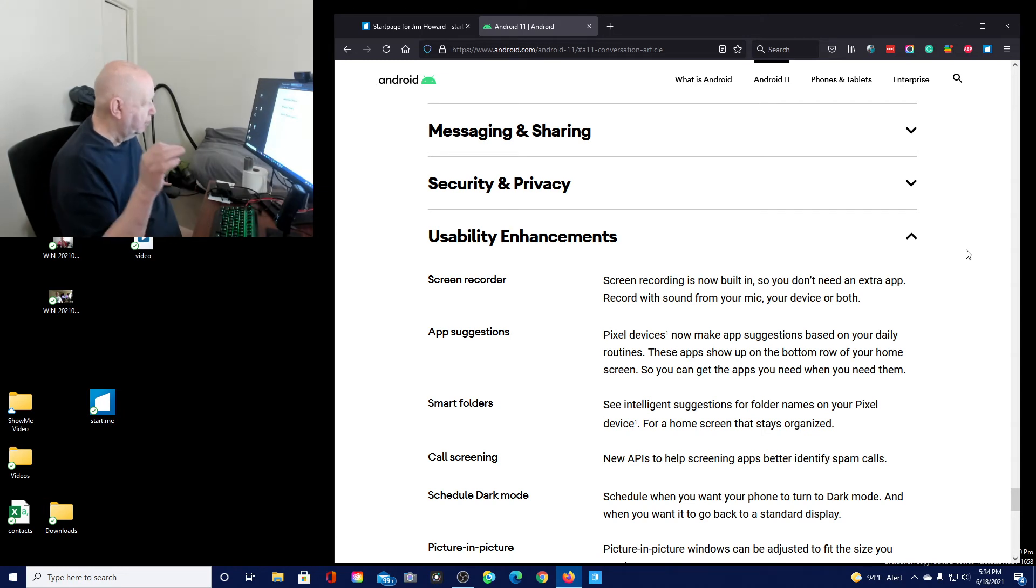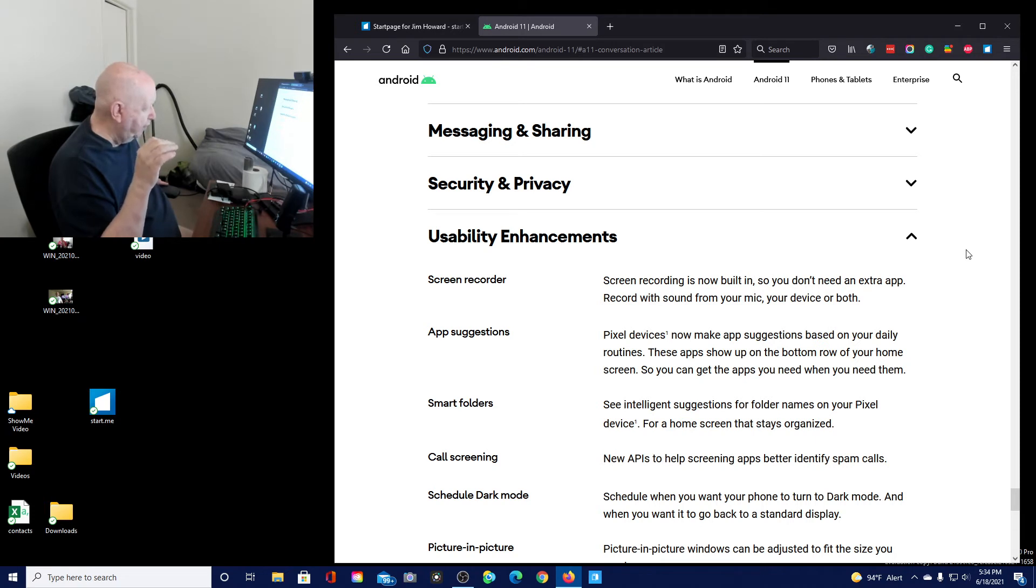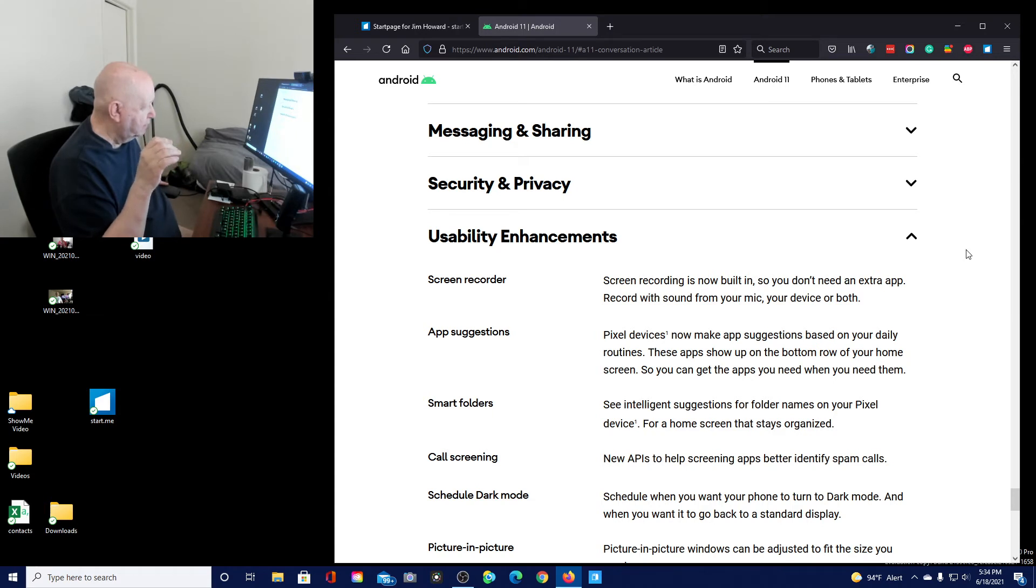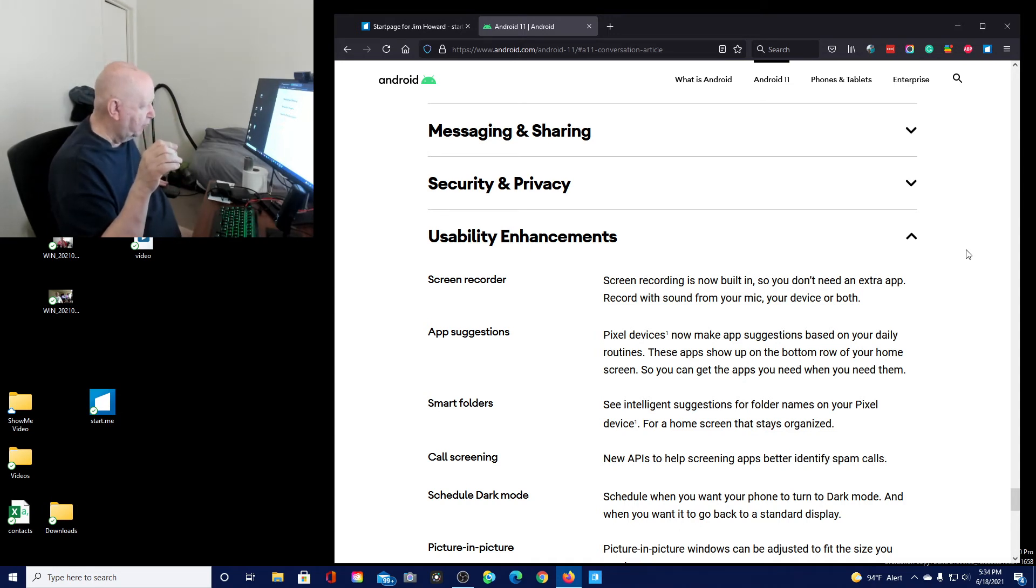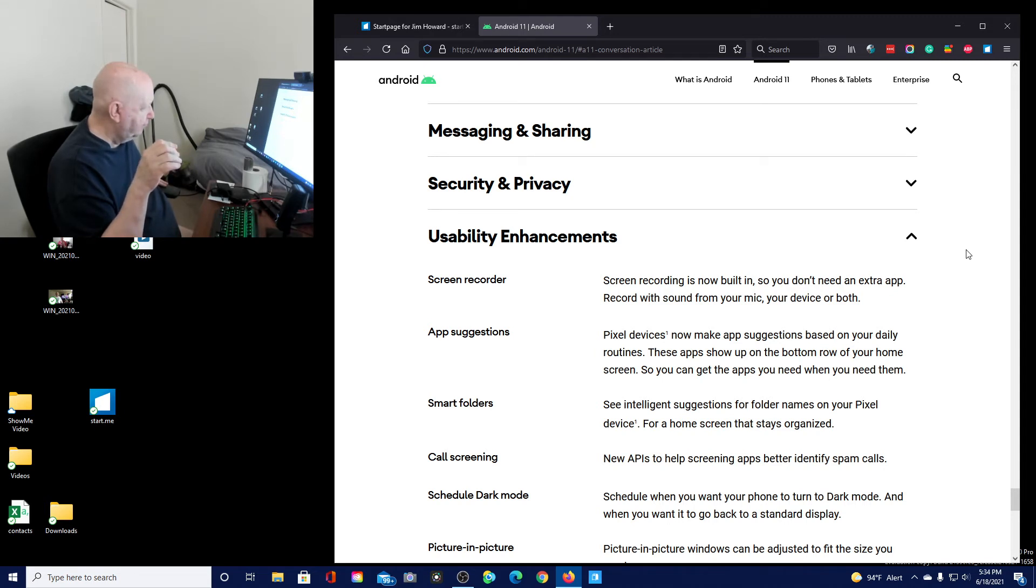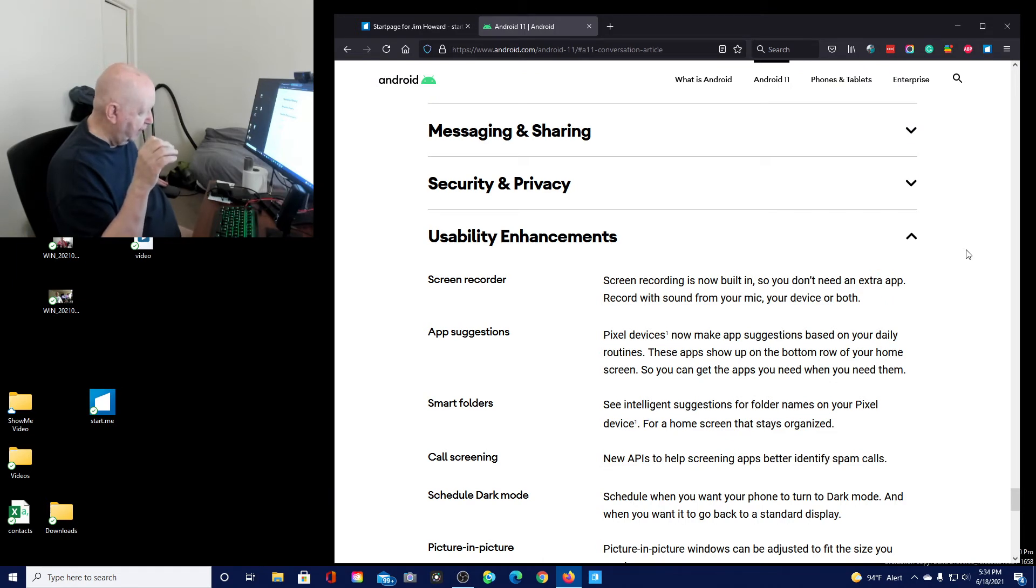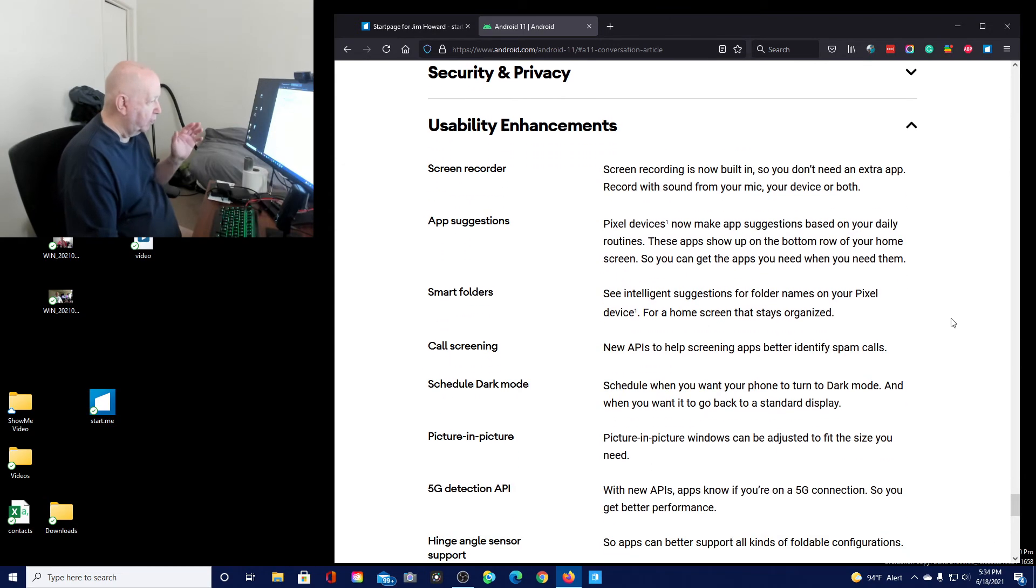Screen recorder is now built in so you don't need an extra app. Record with sound from your mic, your device or both. Pixel devices now make app suggestions based on your daily routine. These apps show up at the bottom row of your home screen. Smart folders. Call screening. The new API to help screening apps better identify spam callers. I hope that works.